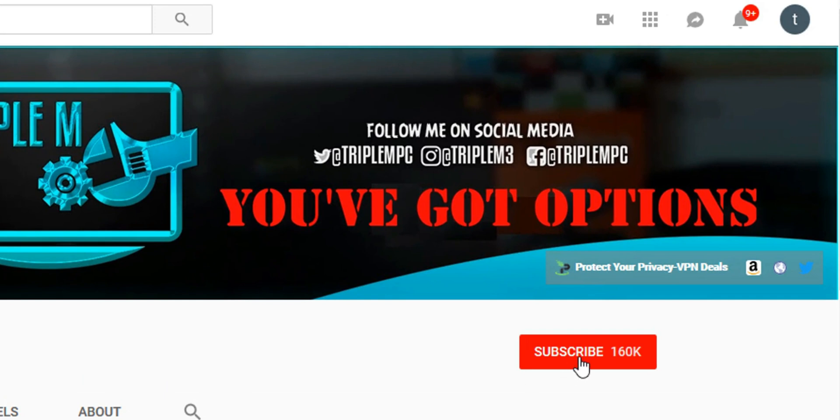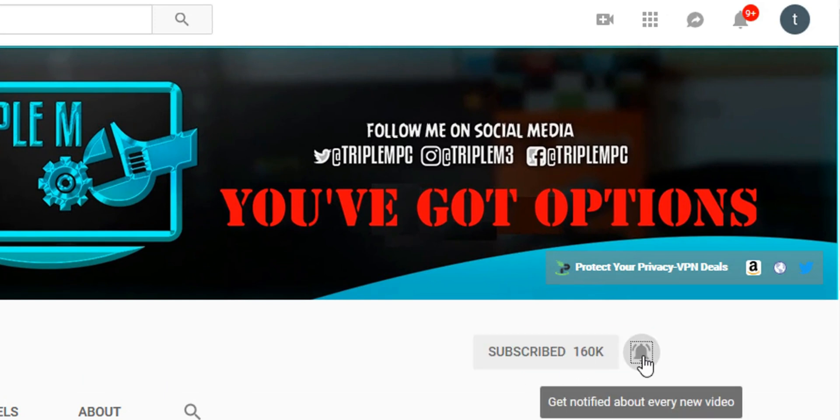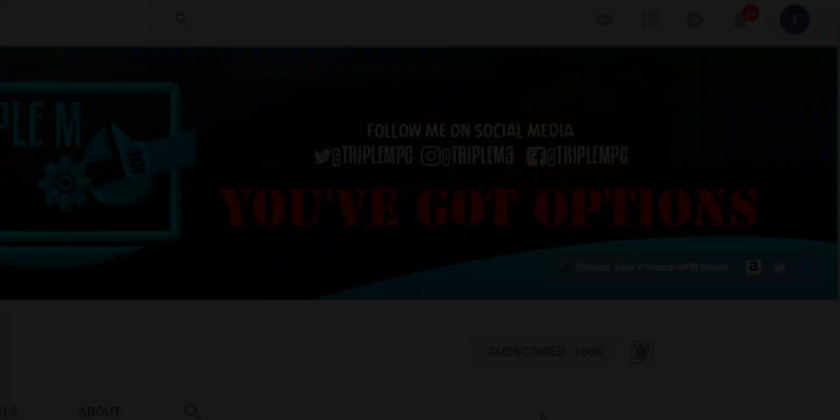So stay tuned for that. Drop your thoughts in the comments. If you're new to the channel, subscribe, smash the notification bell. Thank you for watching and I'll catch you on the next one.